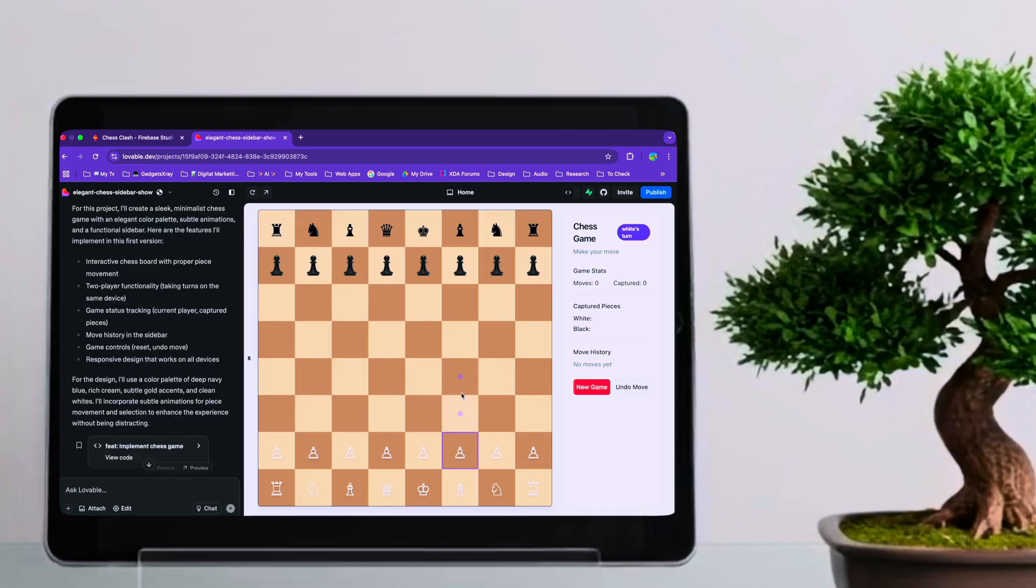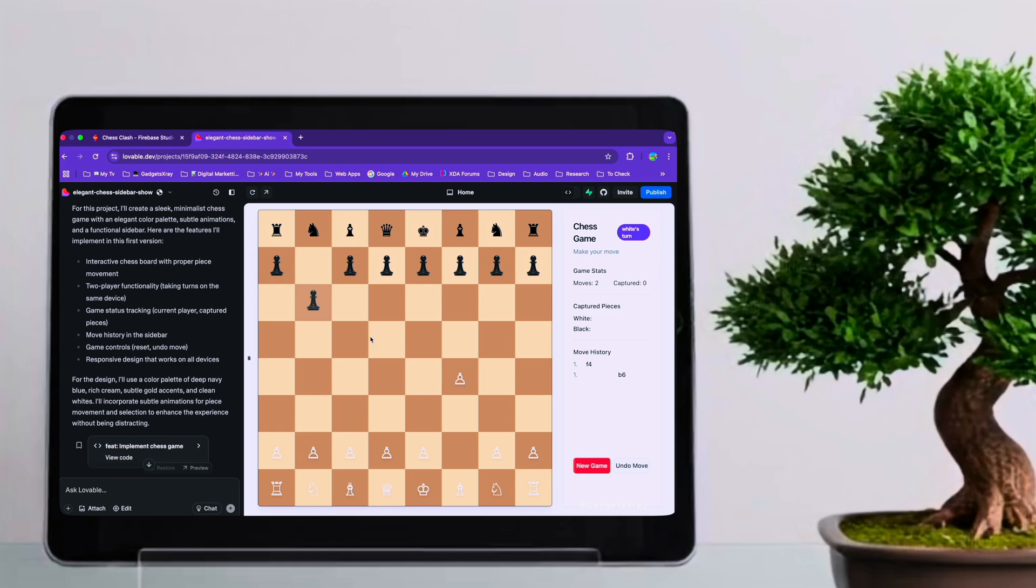Here, we see a potentially different interpretation of modern design. The Lovable model seems to have incorporated a more distinct visual style, typography, or the overall layout of the board and the sidebar. It's interesting to see how it's approached the aesthetic aspect of the prompt.